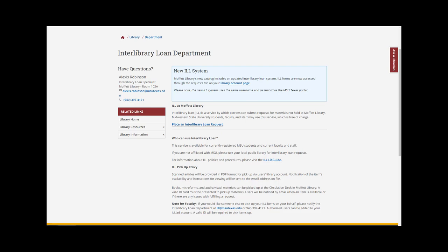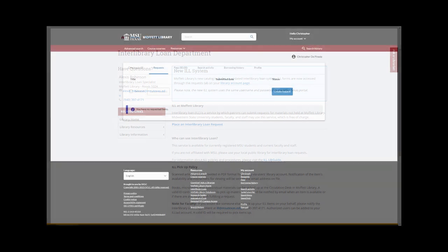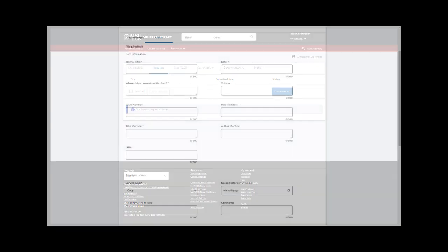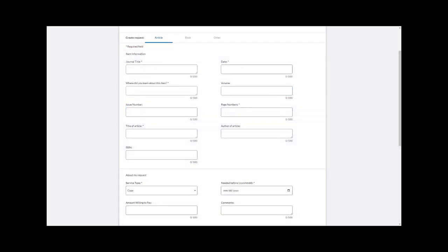But let's go through an example so you can see how it all works. Before we begin, make sure you are logged into your library account. For more information on how to log in, we have a video with detailed instructions in our YouTube playlist.